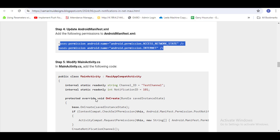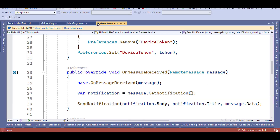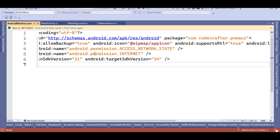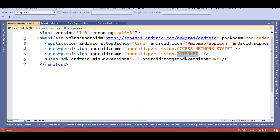This is the permission you have to add in the AndroidManifest. These two permissions are required — Internet permission is required, though the other one is optional.